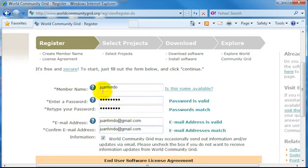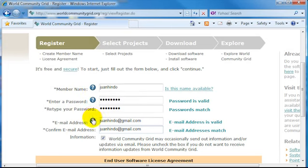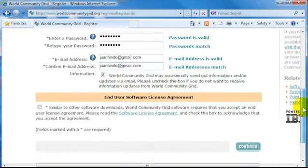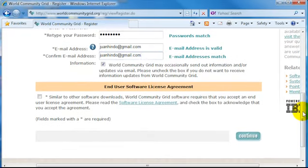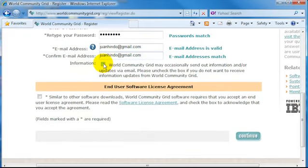World Community Grid may periodically email you with some updates and news. You may want to opt out of that by unchecking this checkbox. Otherwise, just leave it as it is.